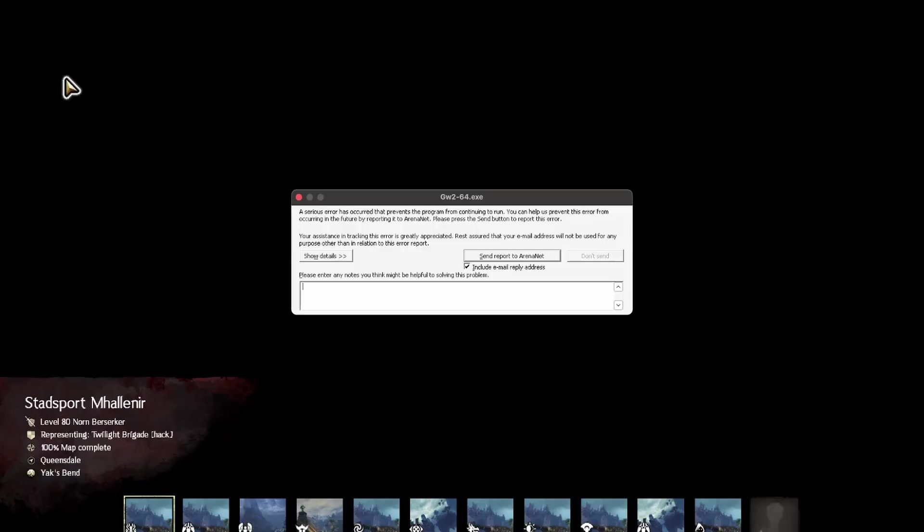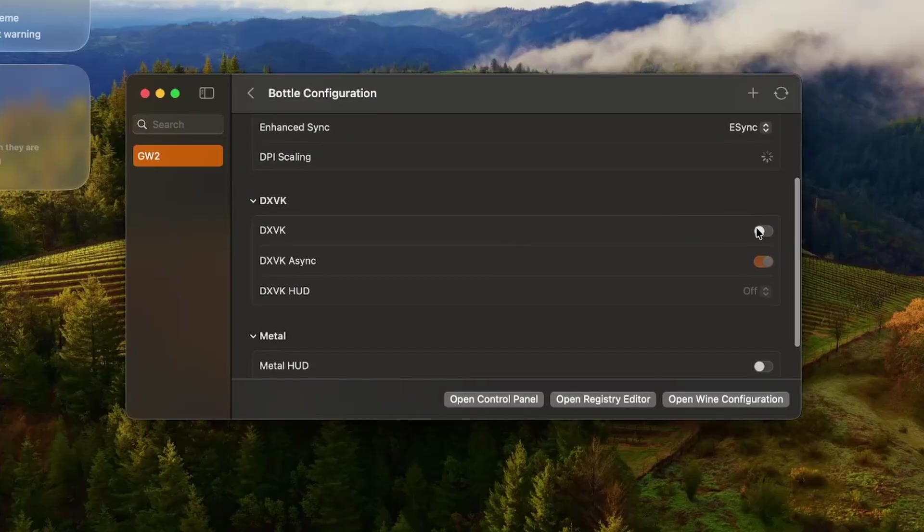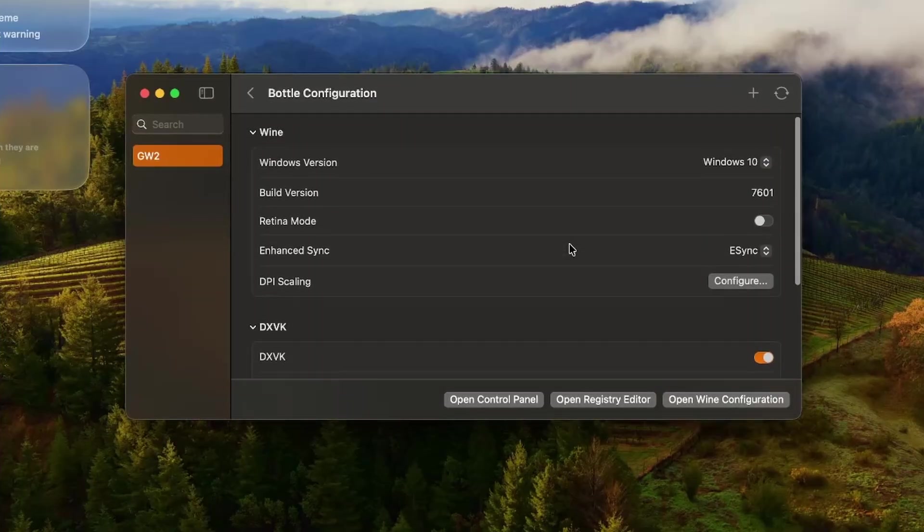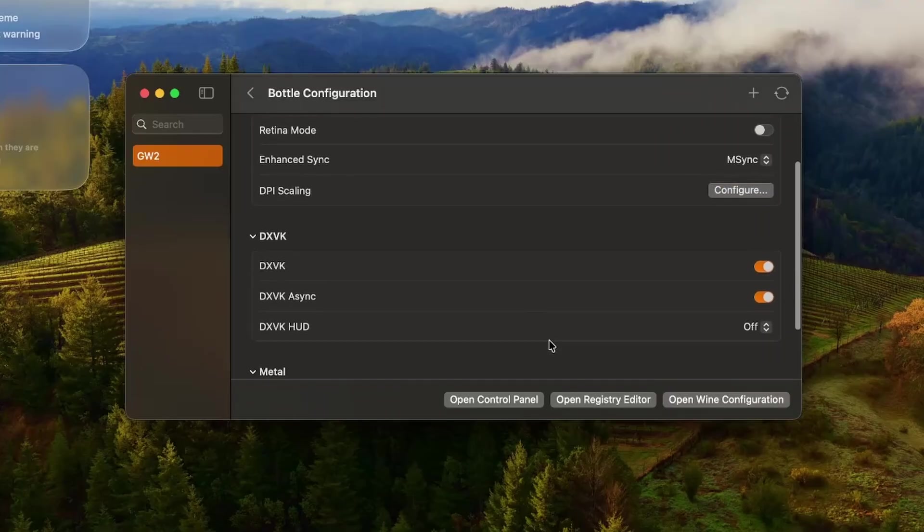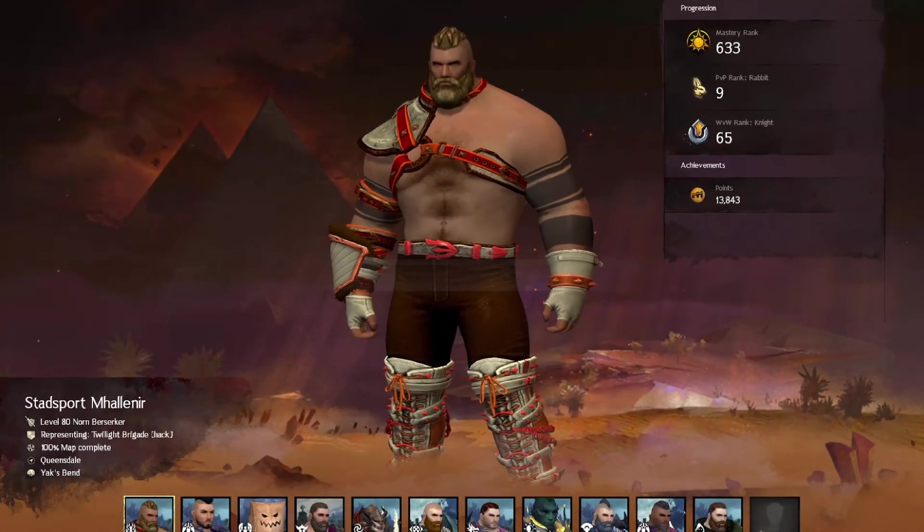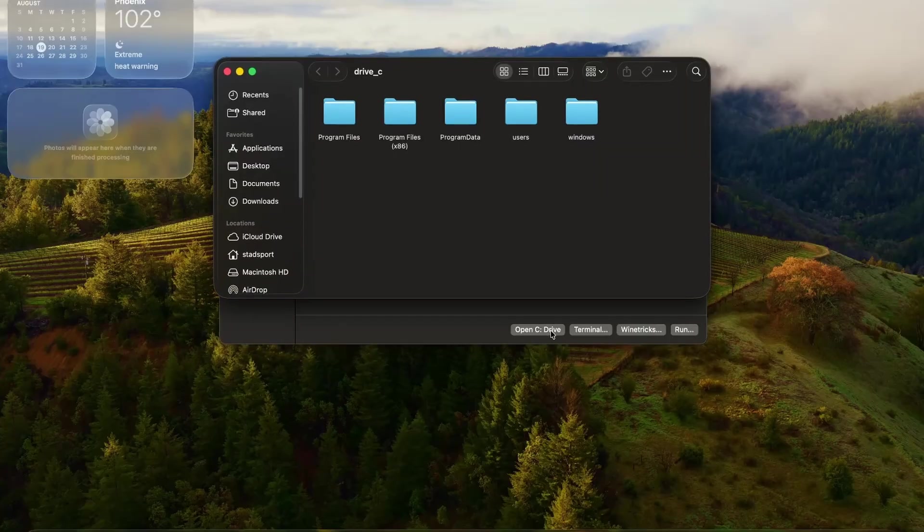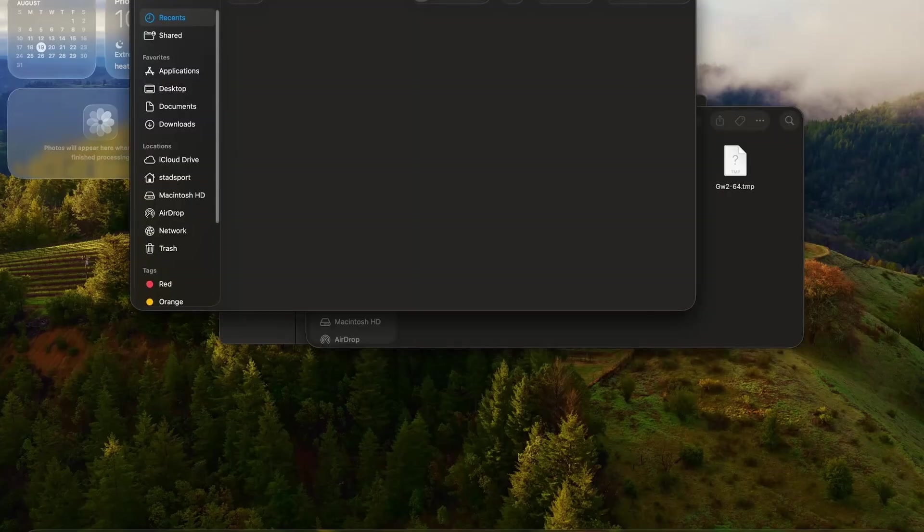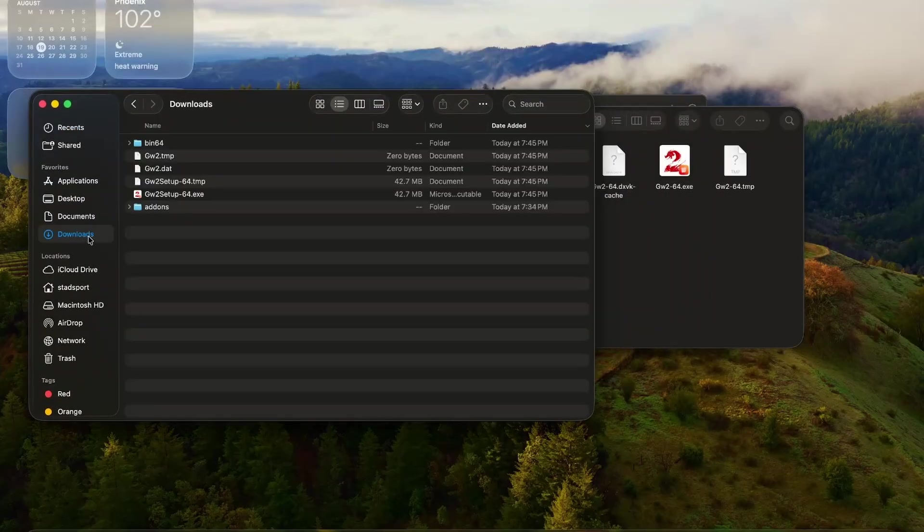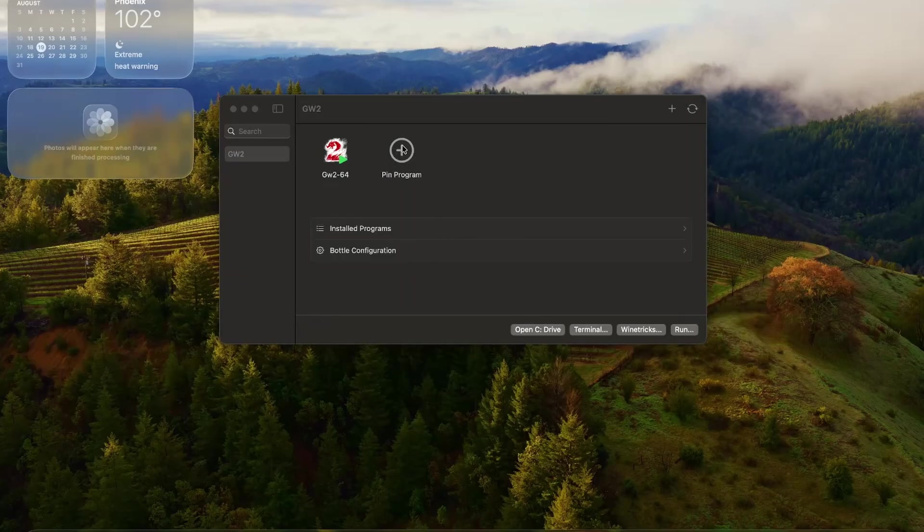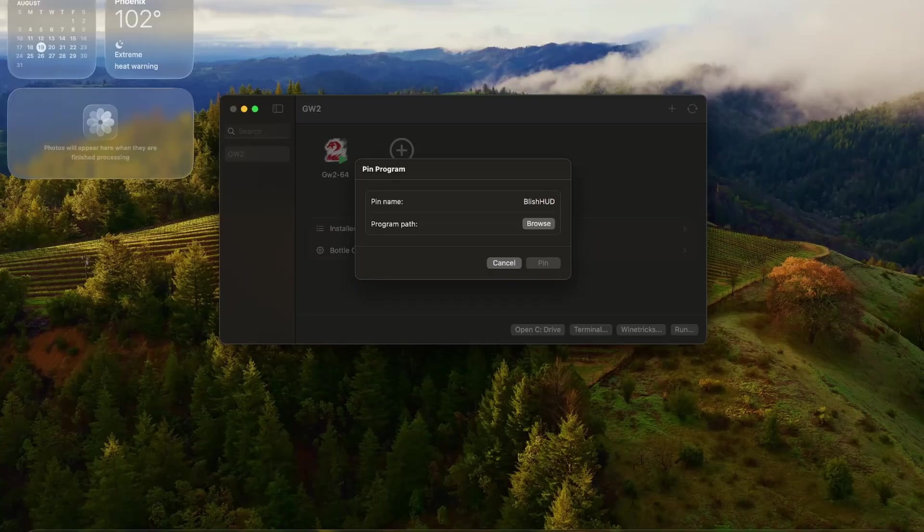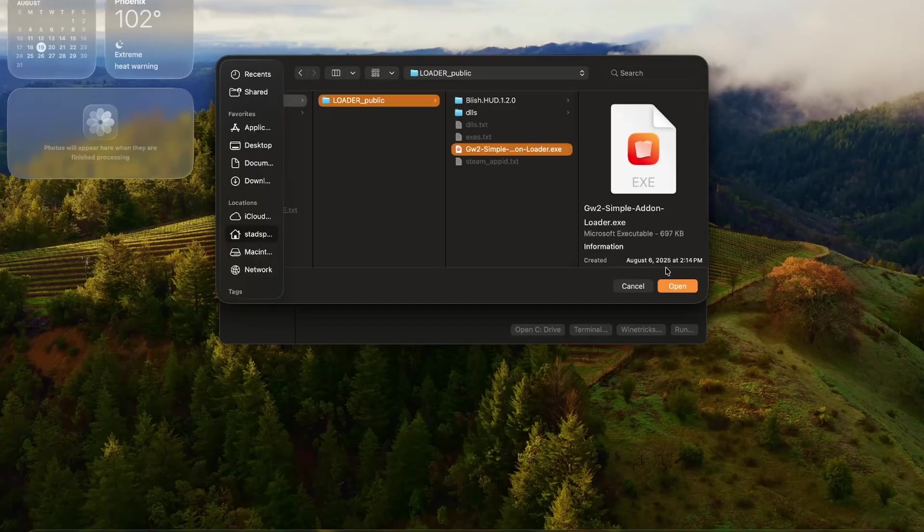By the way, if Guild Wars 2 crashes after launching, go back into the bottle settings and turn on DXVK. No idea why it's off sometimes, and I actually did turn it on initially, but it turned itself back off at some point. We know the game works now, so just like before, you're just going to drop Sari's add-on folder into the Guild Wars 2 game folder. I also went ahead and pinned Sari's launcher, though it wasn't until I closed and reopened Whiskey that it showed, but go ahead and launch it, and that's it.